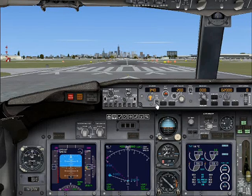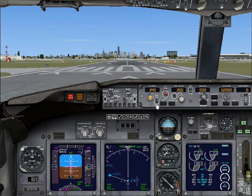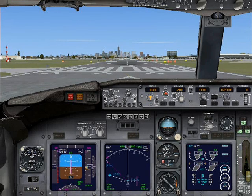So my GPS is on, and I'm going to turn my flight director on and I'll be taking off. See you guys up there.